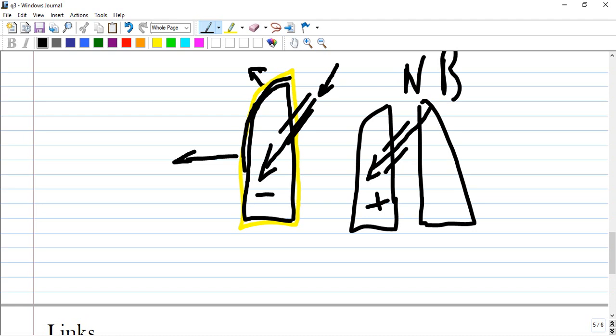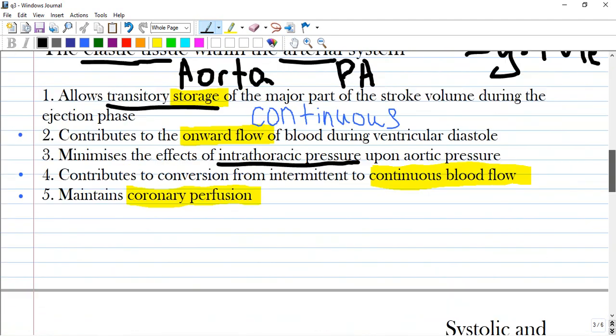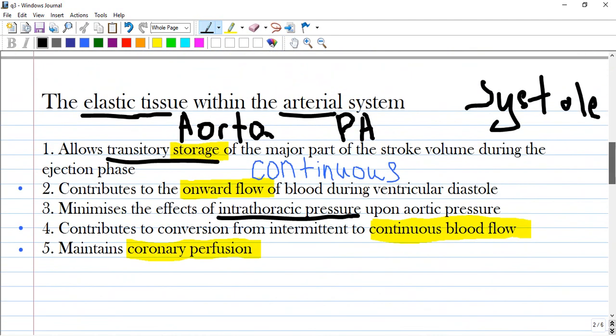But during positive pressure ventilation, intrathoracic pressure increases, and transmural aortic pressure and afterload decrease. So option three is not correct.